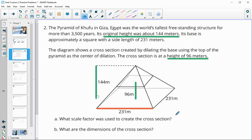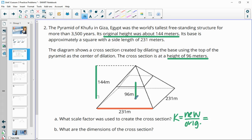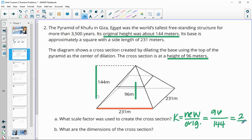They're asking for the scale factor and then the new dimensions. The scale factor is found by doing new over original — make sure you compare similar things. I'm going to do height to height: new height is 96, original height is 144. So 96 over 144 is our scale factor, which simplifies down to two-thirds.